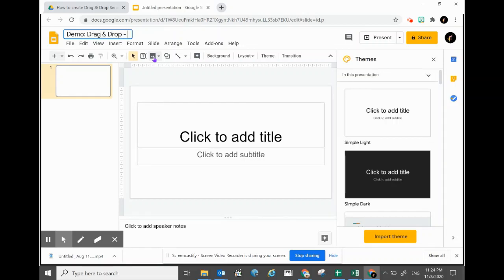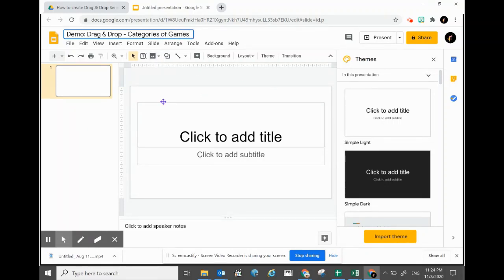For the demo purpose, I will be using a concept called the category of games. It is about sports and three different types of categories of games.